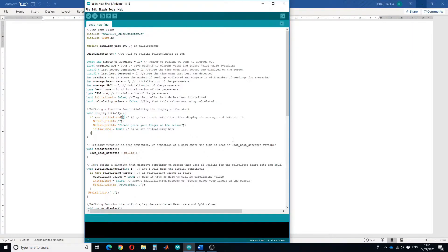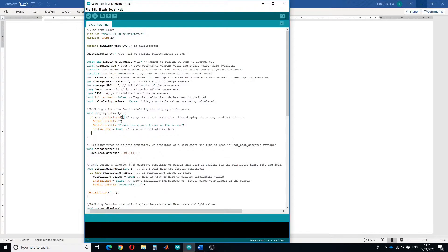Hello guys and welcome to a new tutorial. In this tutorial I will show you how you can design a heart rate monitor using MAX30100 pulse oximeter sensor and Arduino Nano 33 IoT board.